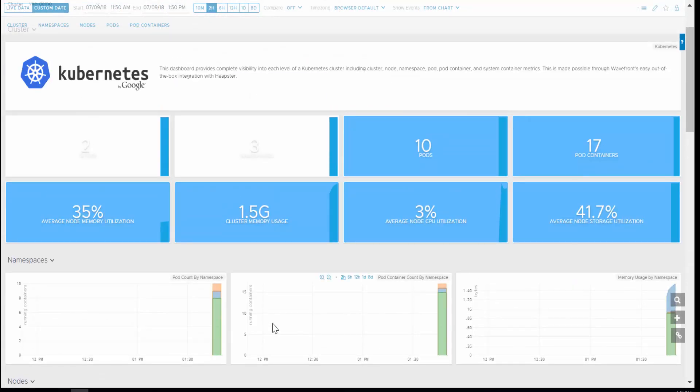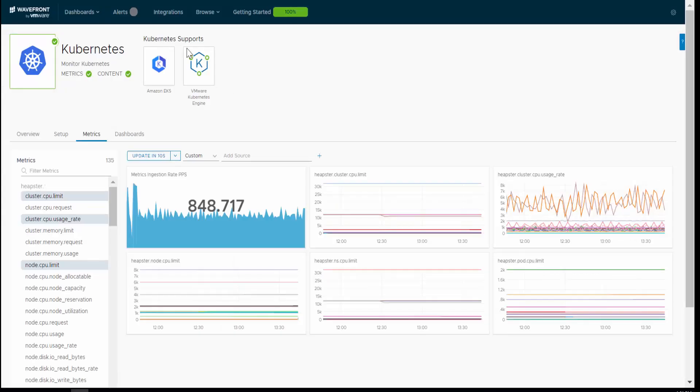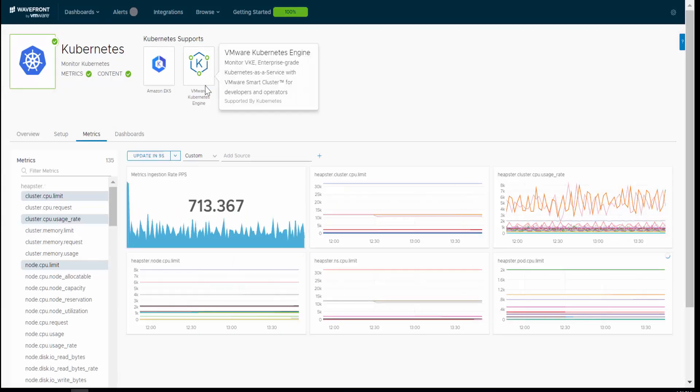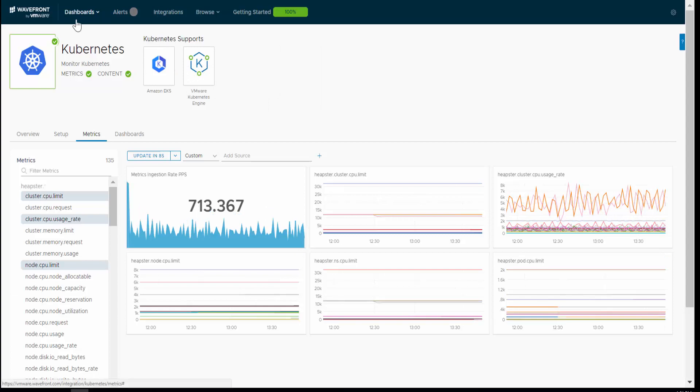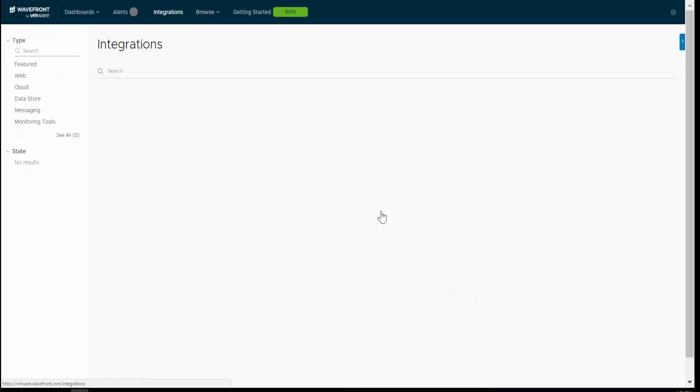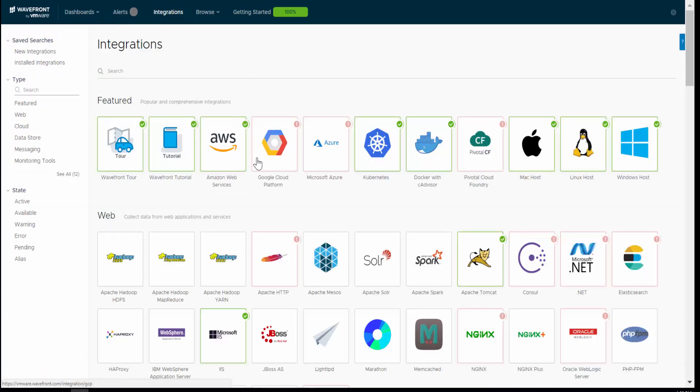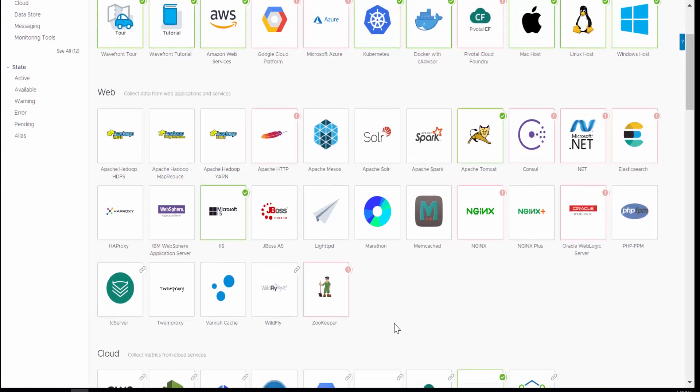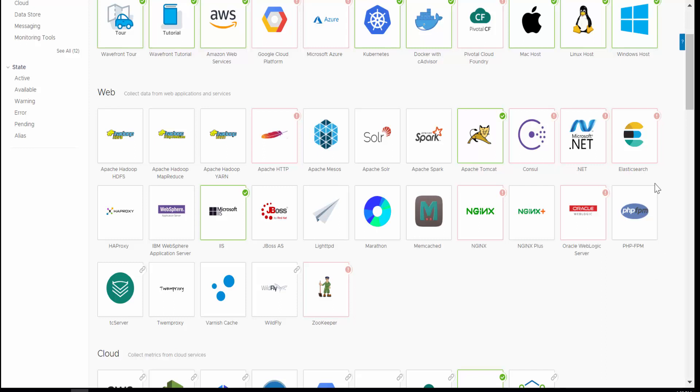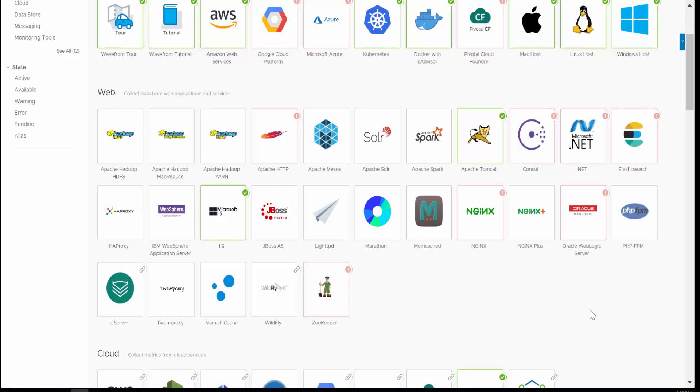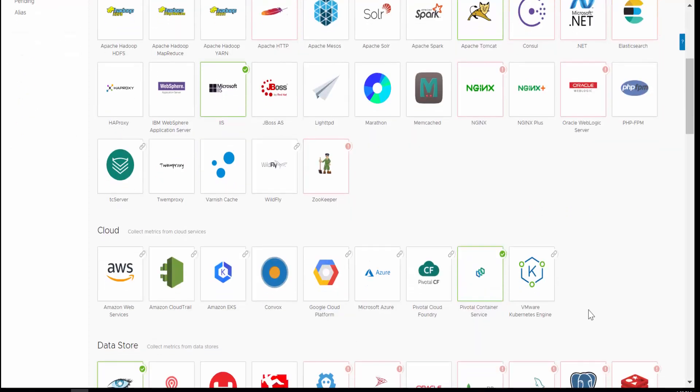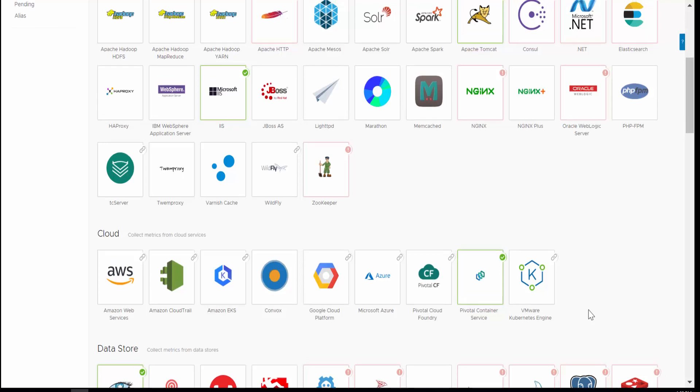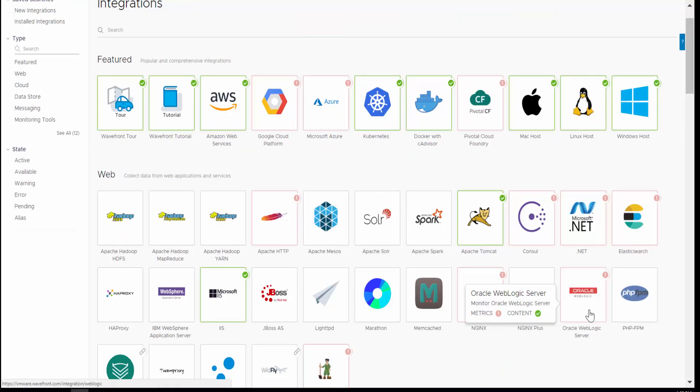You can also use Wavefront to monitor the applications that you deploy on top of your VKE cluster. Wavefront has different indications with different kinds of applications. So for example, if you actually use an Elasticsearch engine on top of your Kubernetes cluster, you can actually use Wavefront to get metrics from Elasticsearch container. Or if you're deploying Nginx in front of your applications, you can use Wavefront to see what's going on with Nginx and the workload that it's handling, etc. So that's about today's integration video. Thank you.